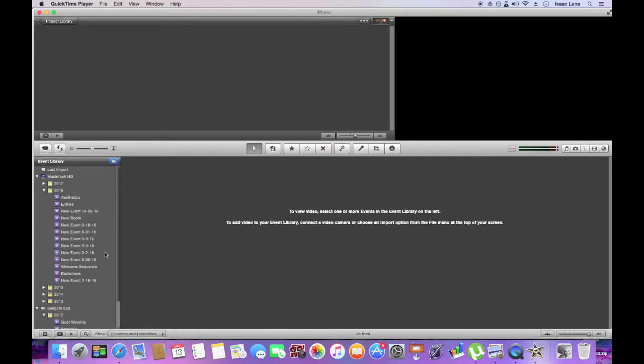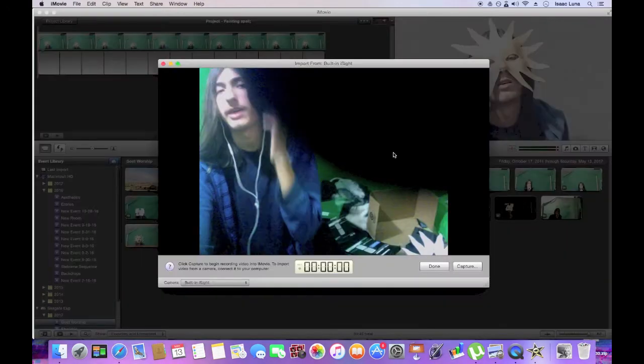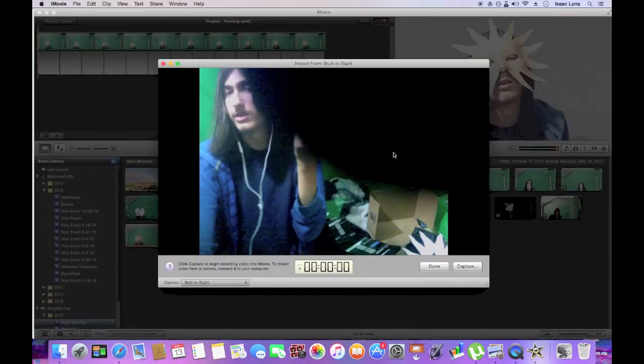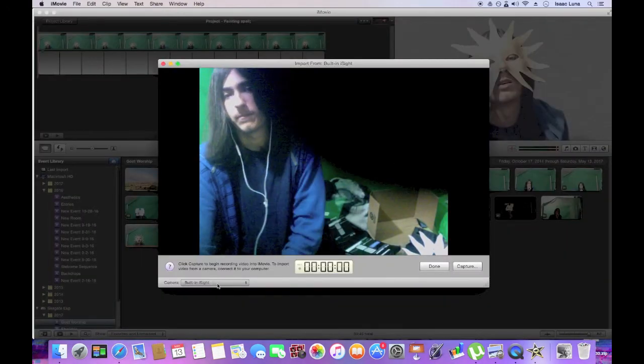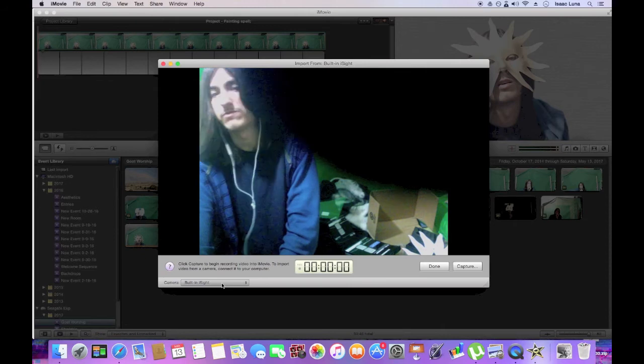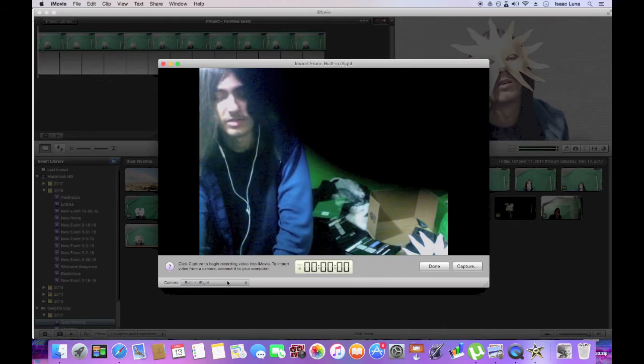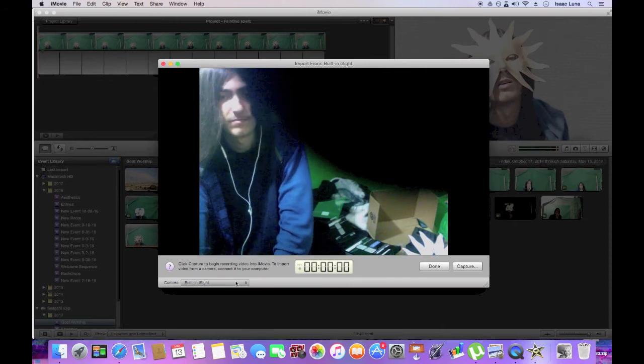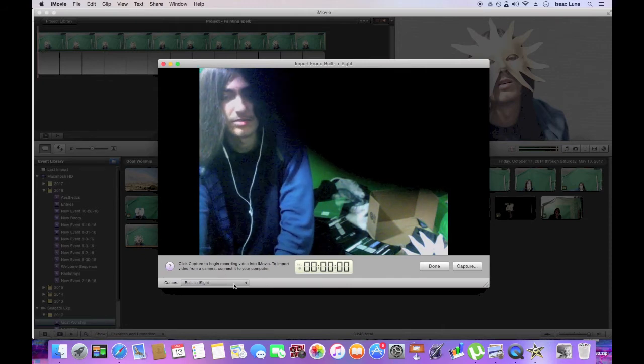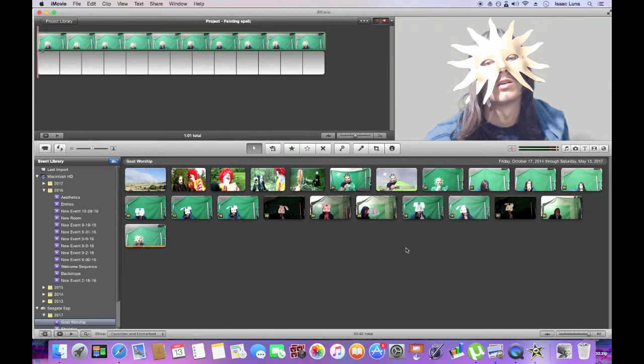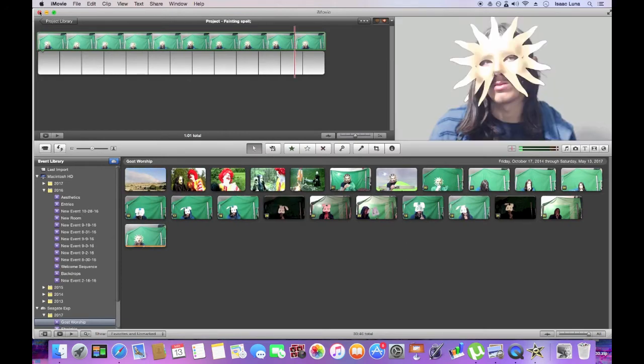If this would just load, give me a second. Yeah, as you'll see, it just gives you this option to use the built-in iSight and nothing else. That's kind of useless if you have a better quality webcam.